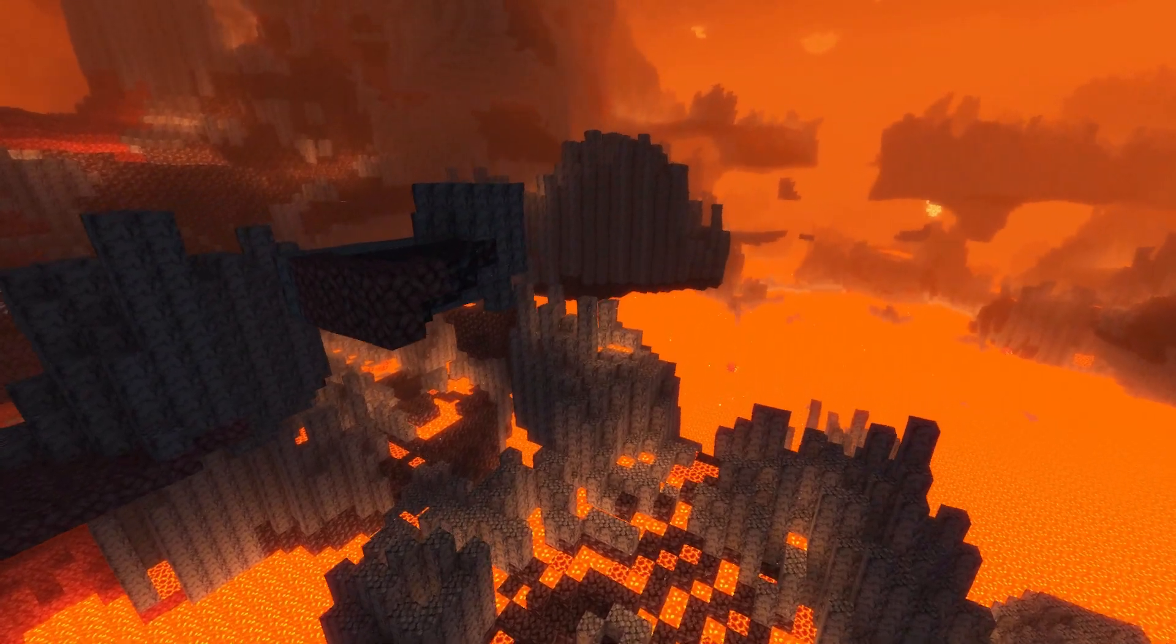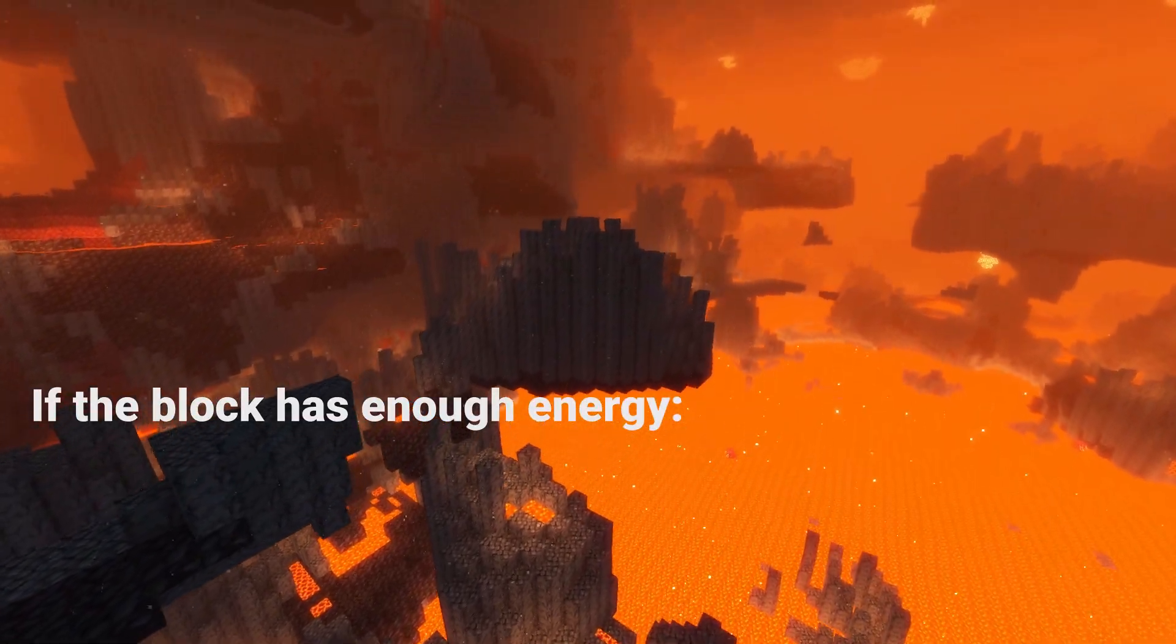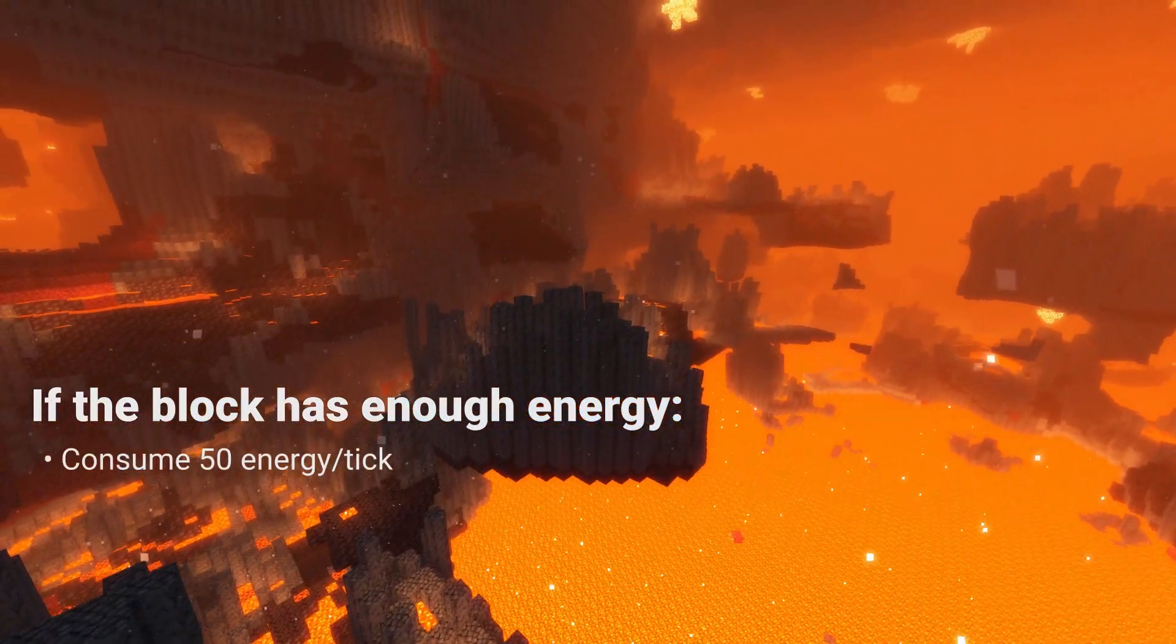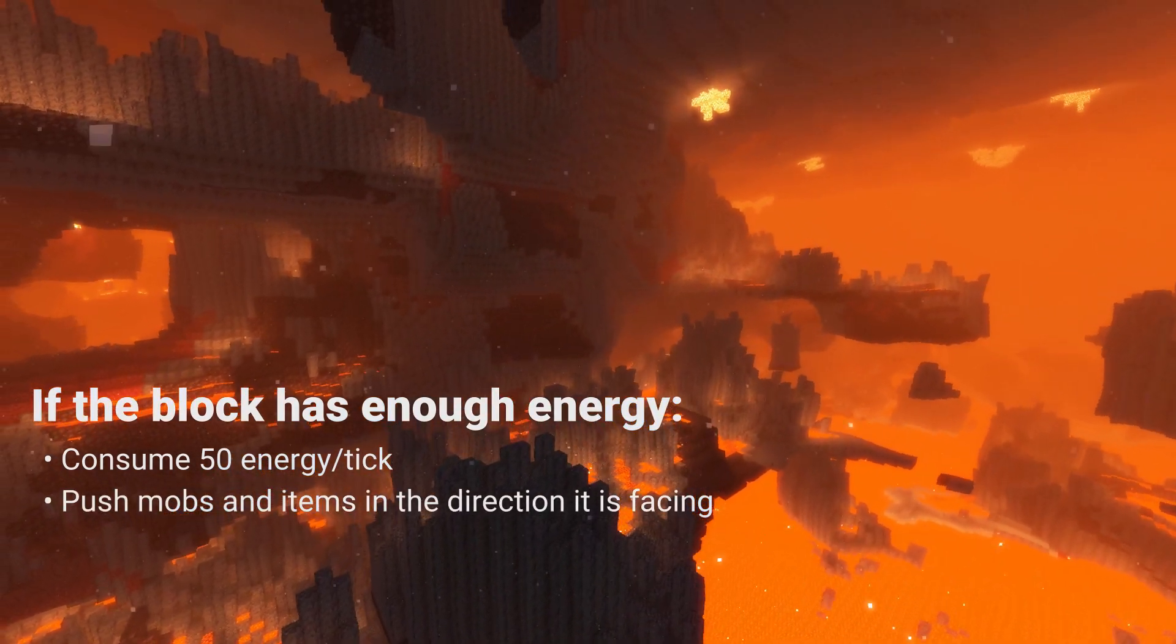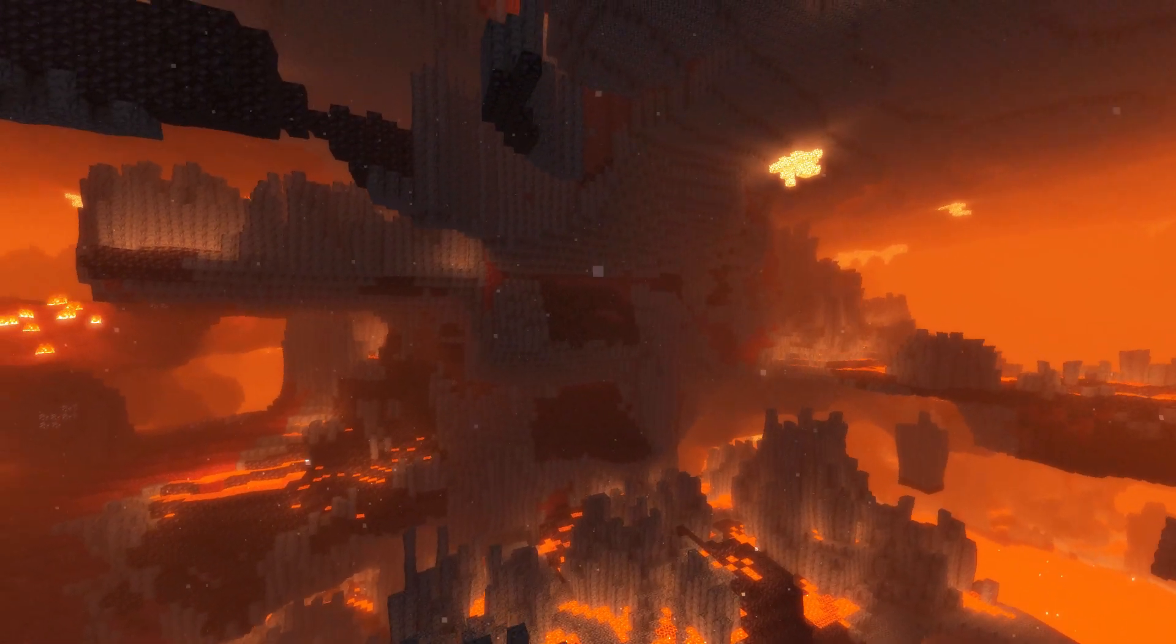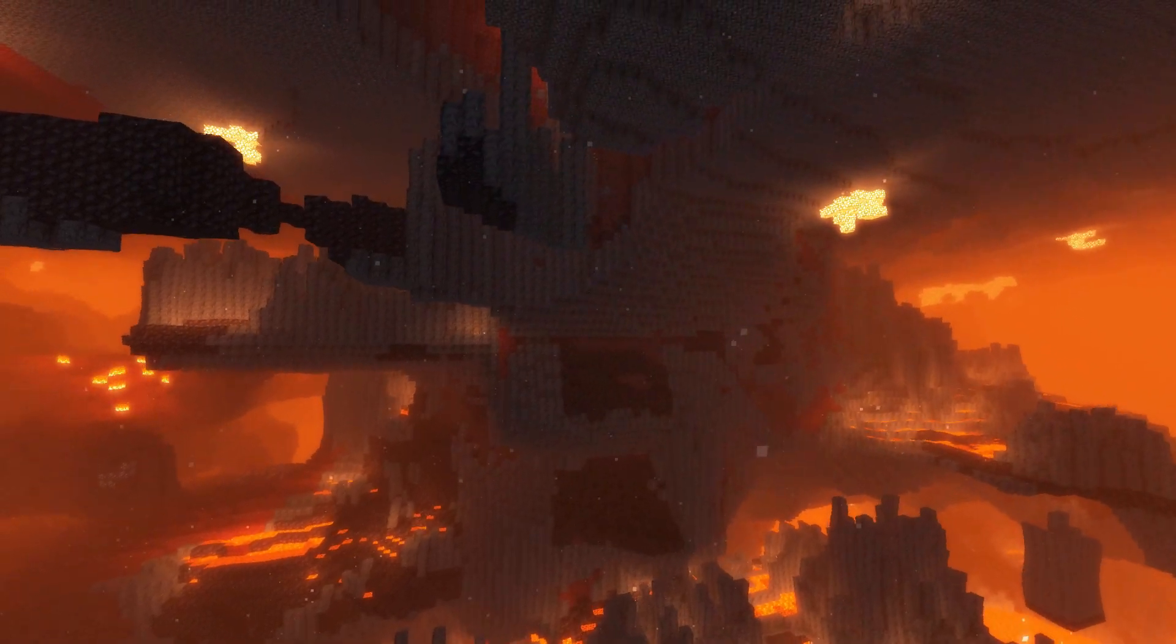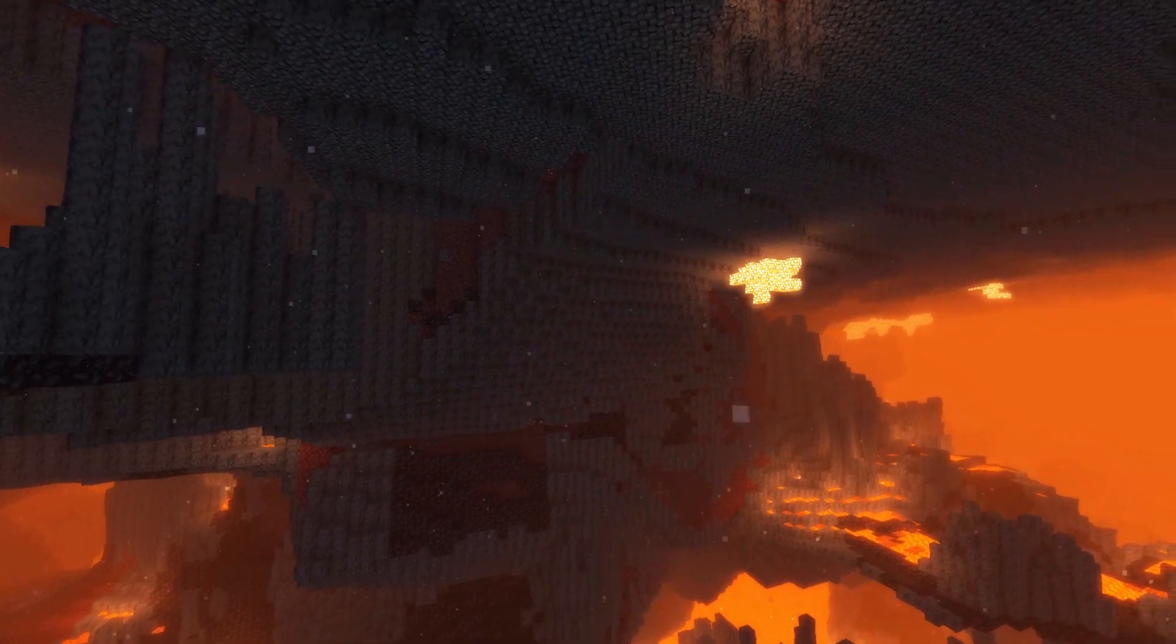Now let's add a fan block. The idea is that if this block has energy in it, it uses 50 energy per tick to push mobs and items in the direction it is facing. This will require energy storage and a lengthy procedure, but don't worry, I'll try to keep it as simple as possible.